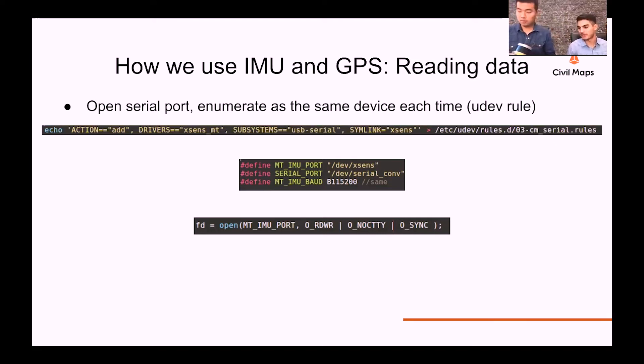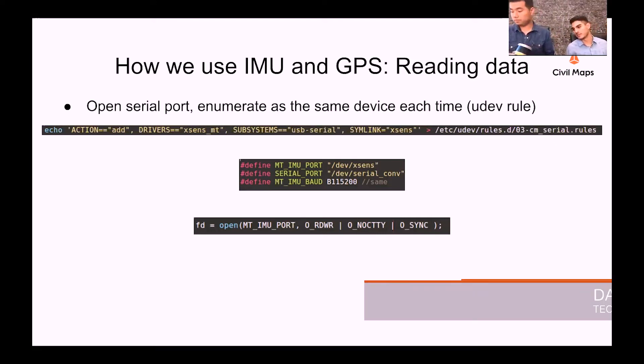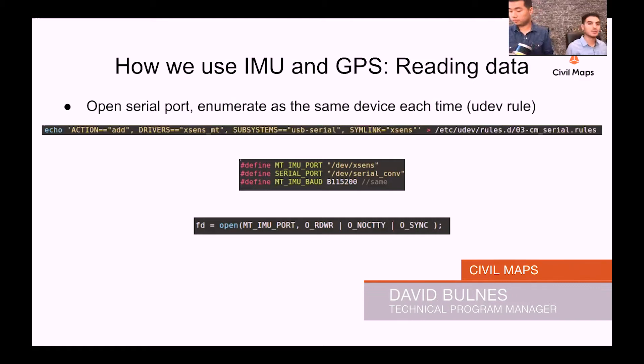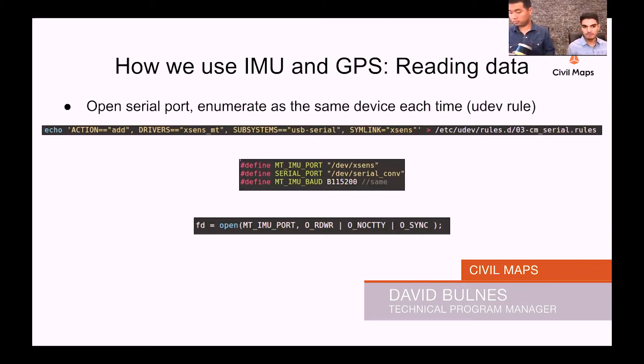Or any device that's running our stack for that matter, because it's generally hardware agnostic. Because it's a USB device, we're essentially reading data from it as a serial device.